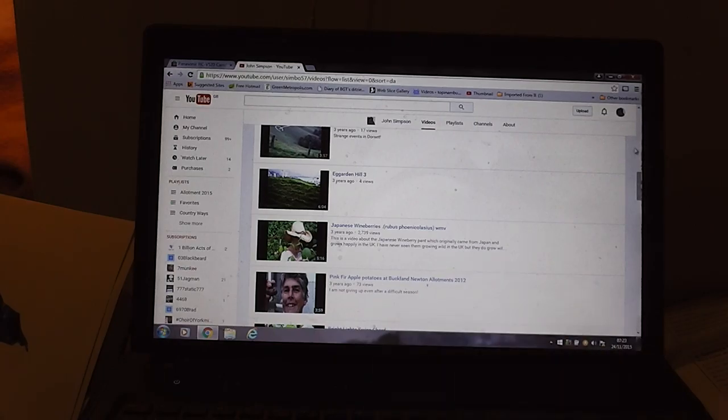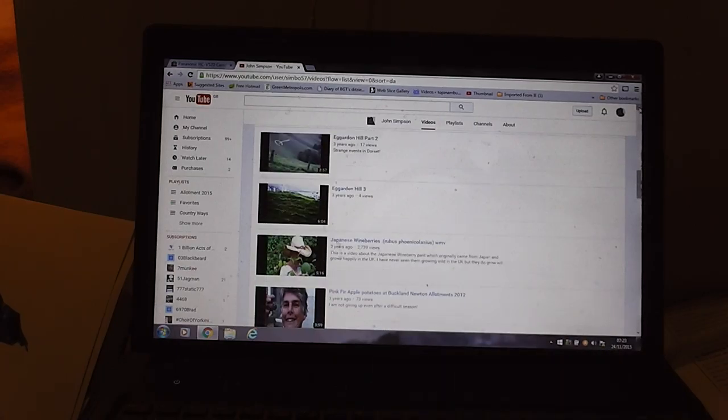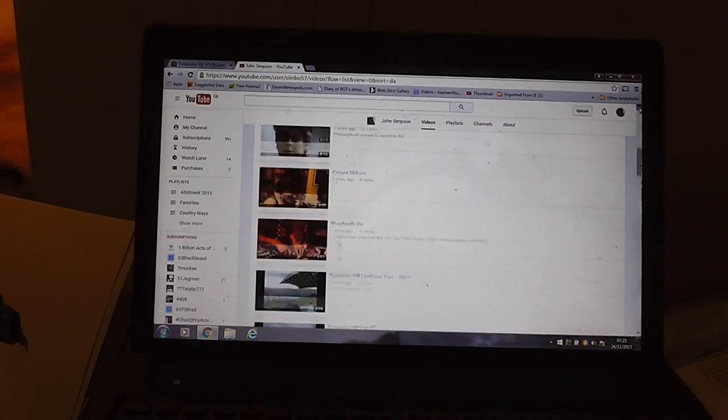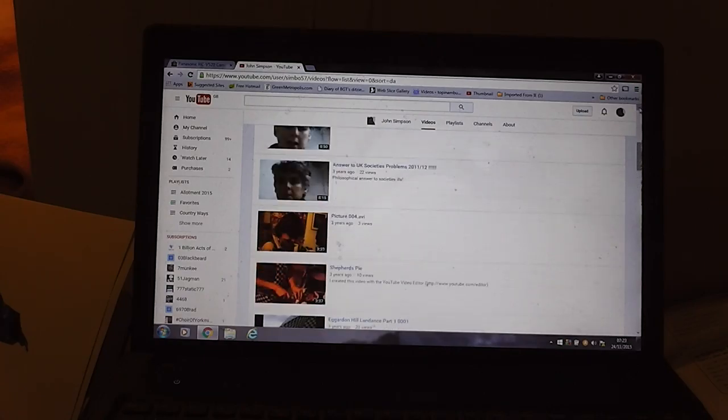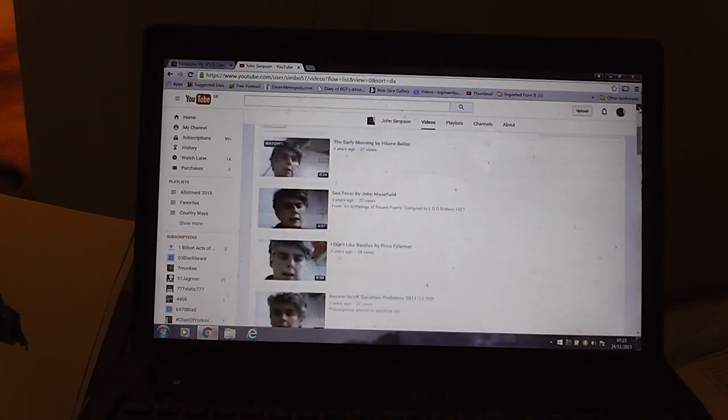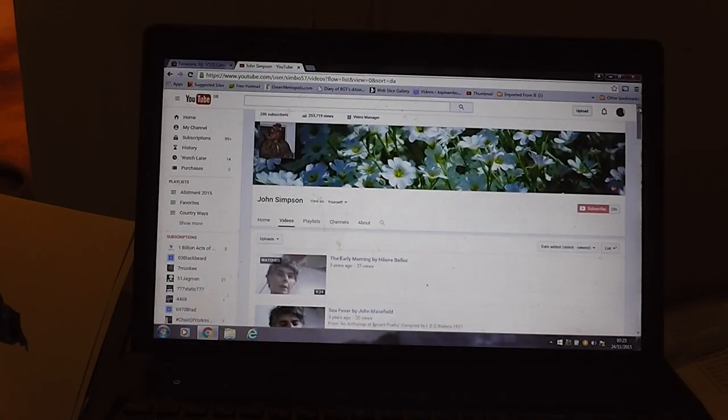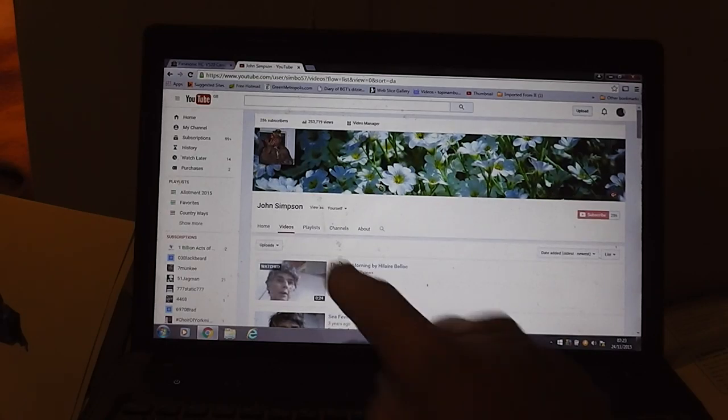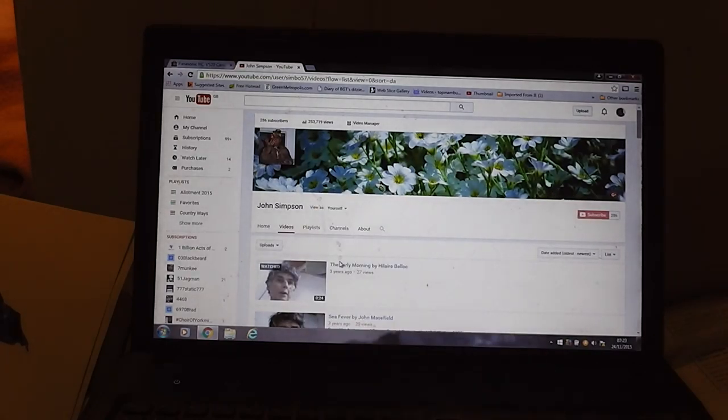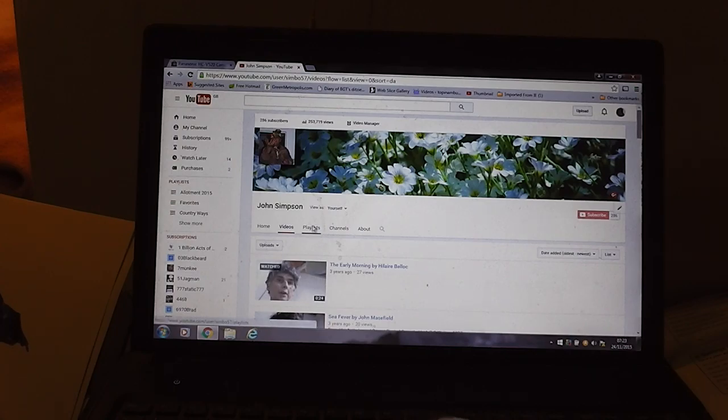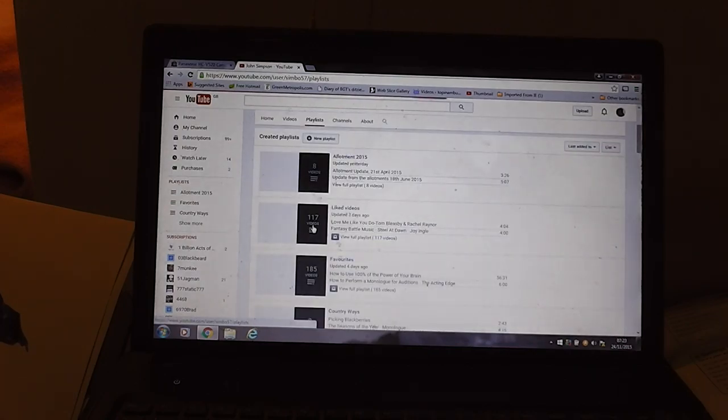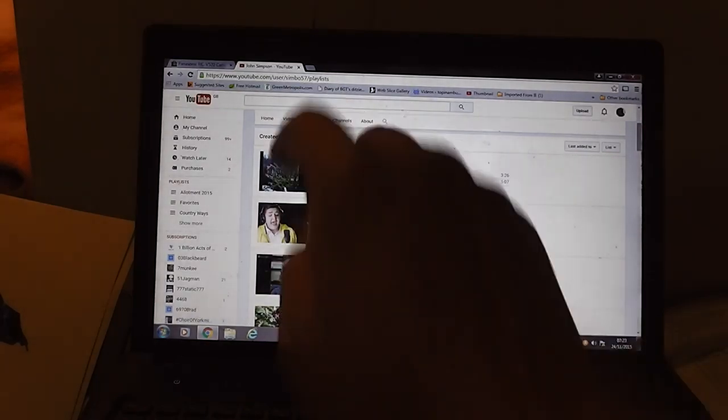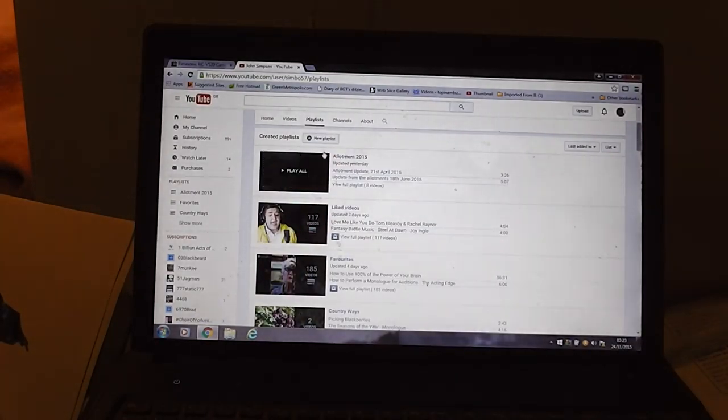So now I need to make a playlist. Where are we? I just saw playlist then. Playlists, here we are, playlist there.